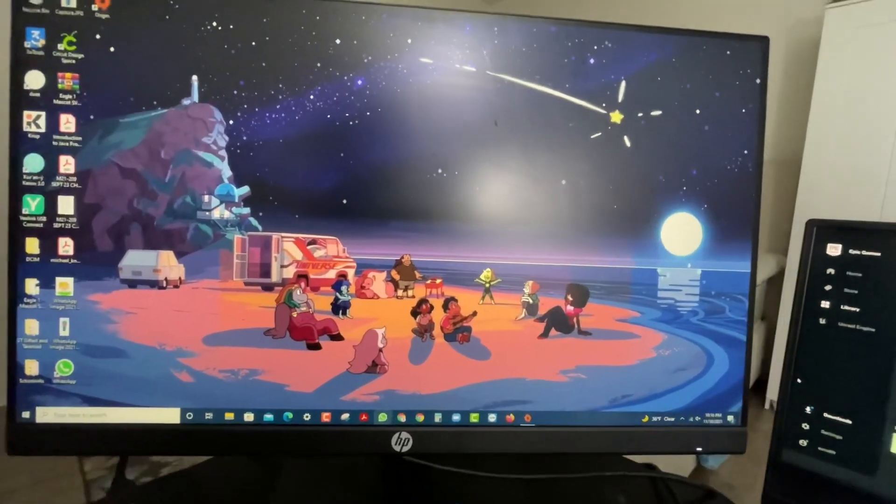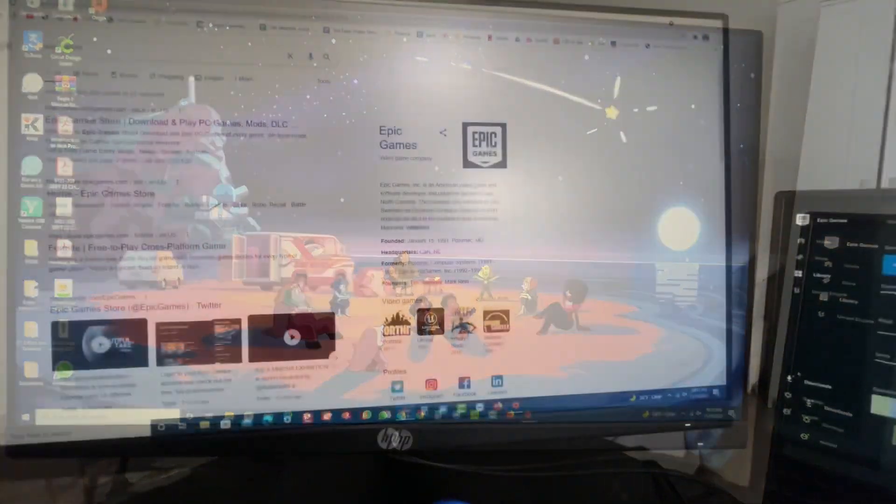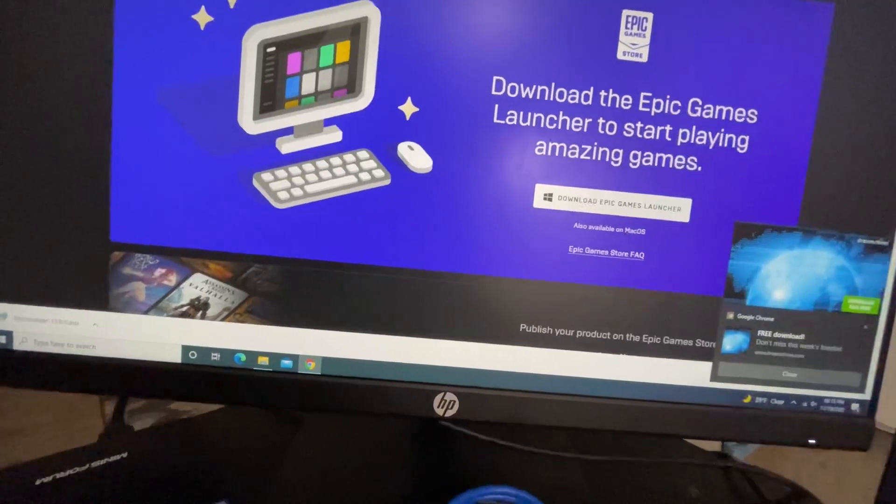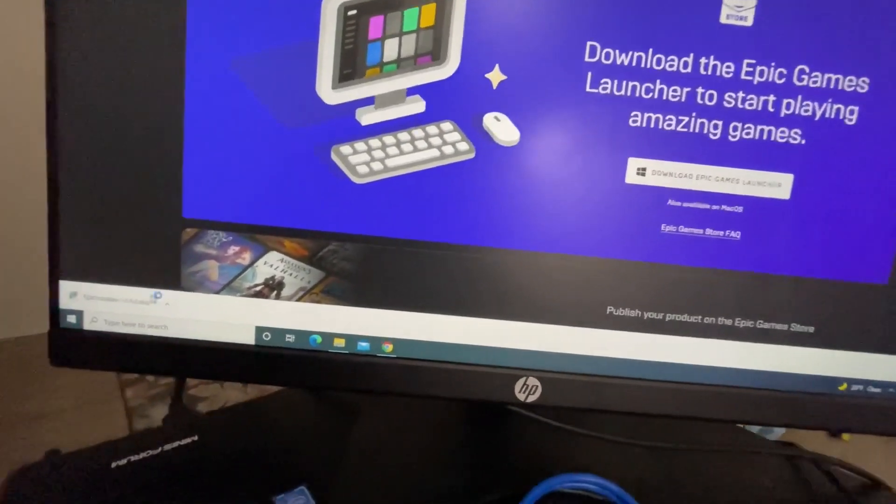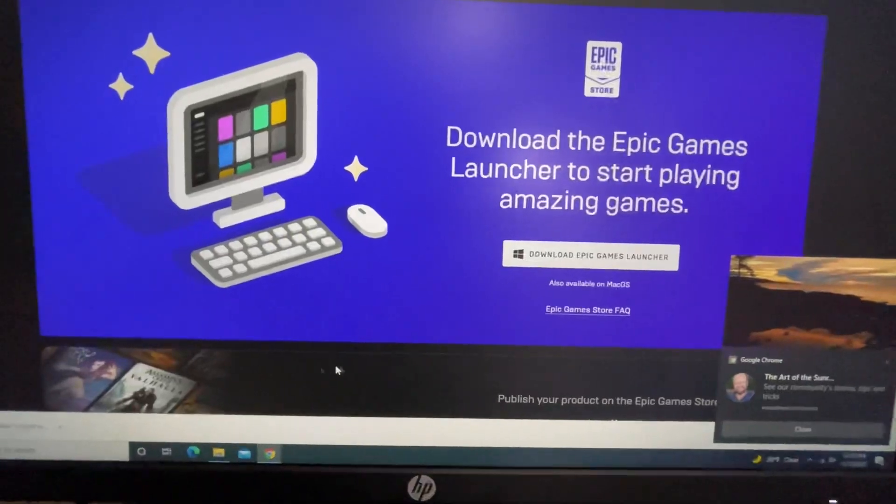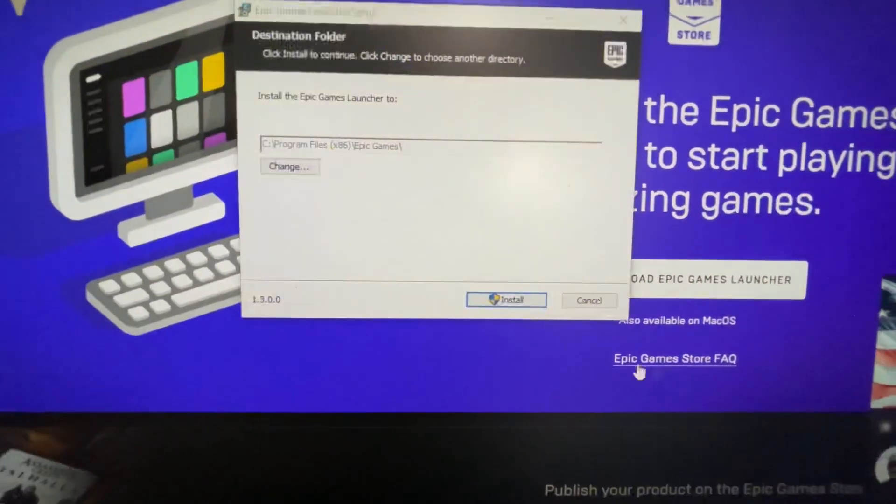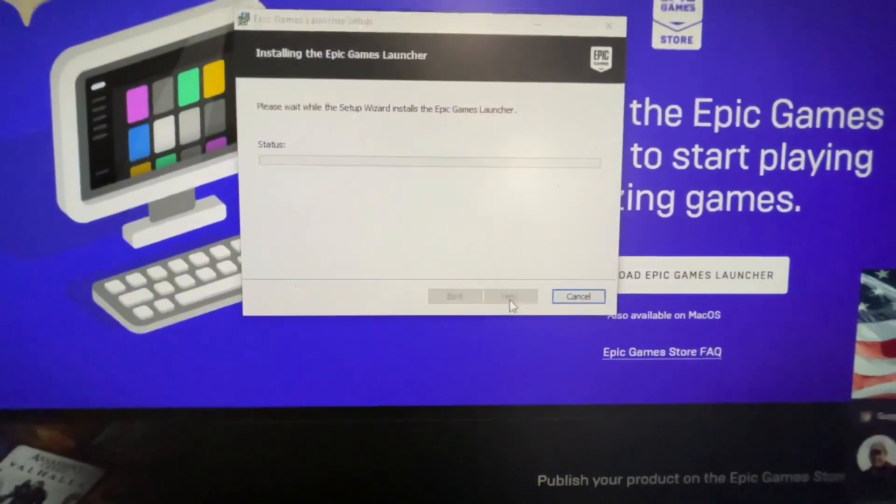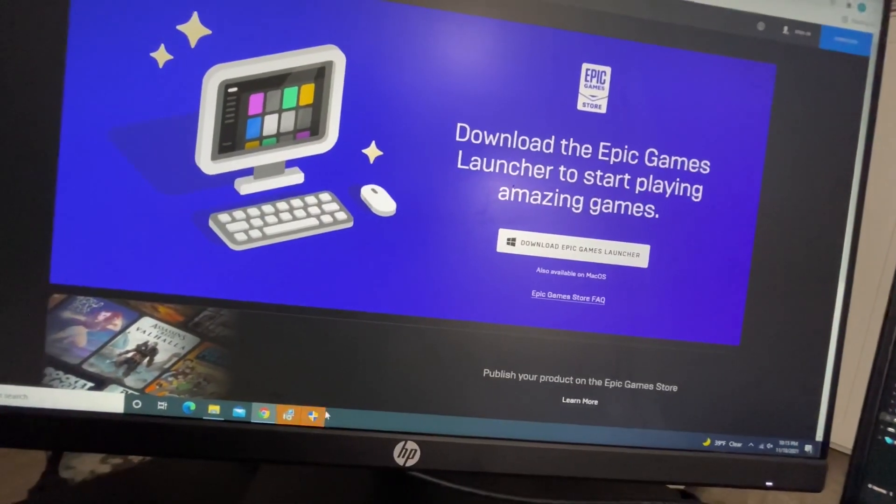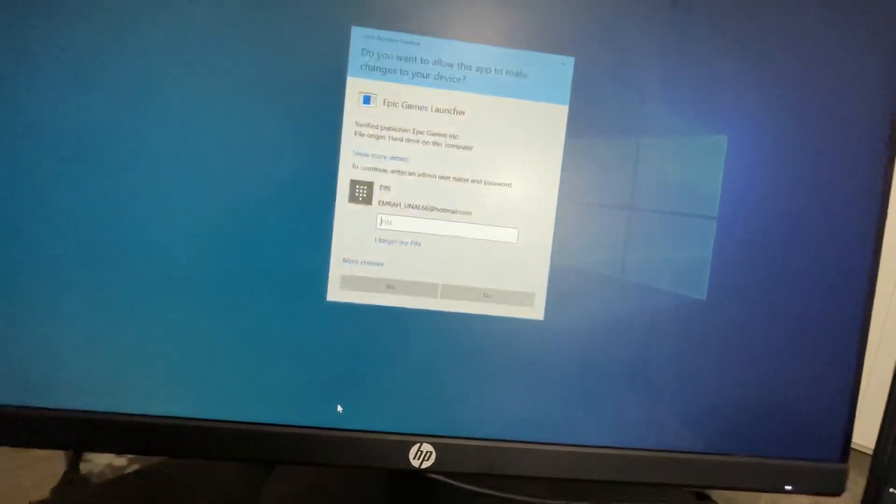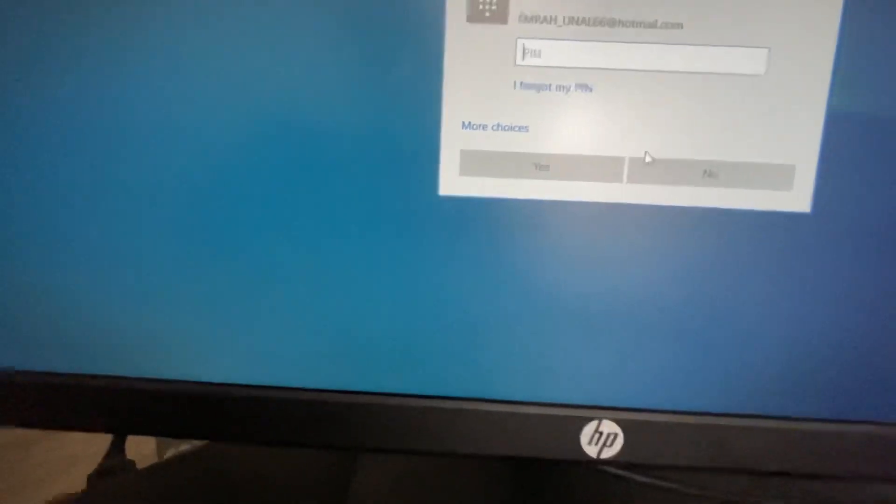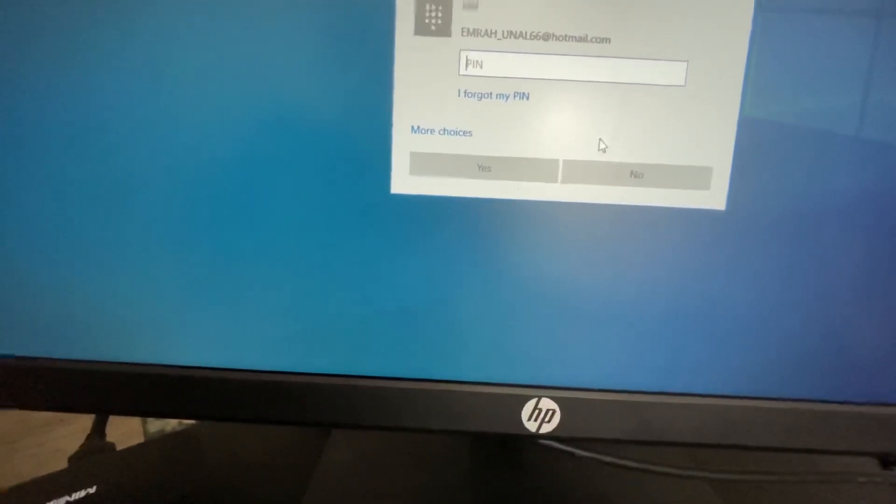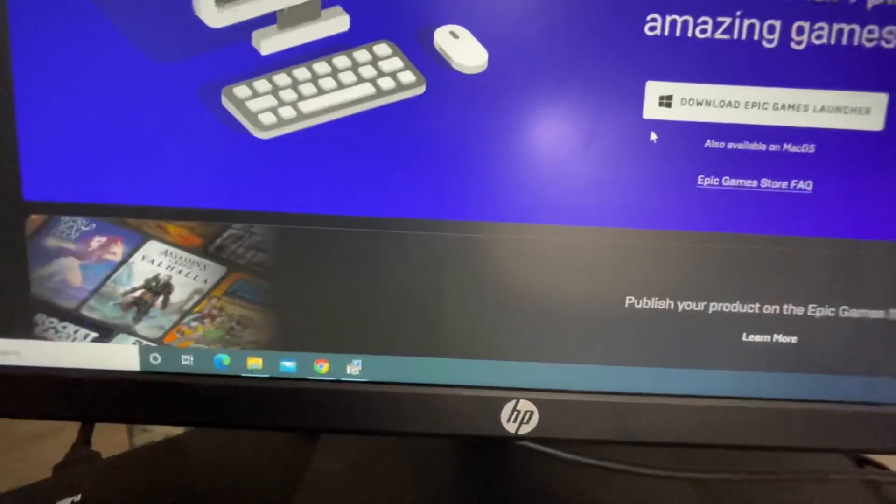Let's go ahead and download Epic Games first. Close this, the Epic Games is right there. Let's try to install it. It's going to ask for admin privileges, but I don't know the pin. Let's close this.